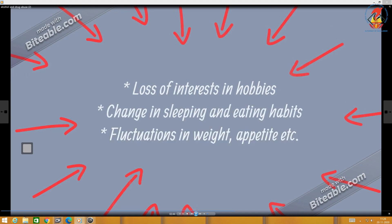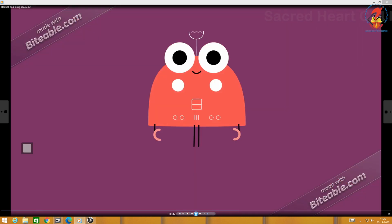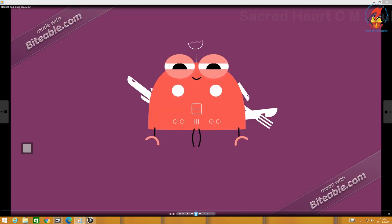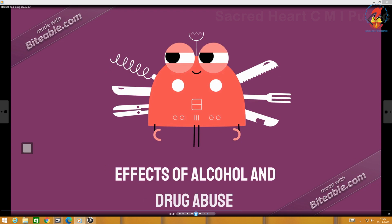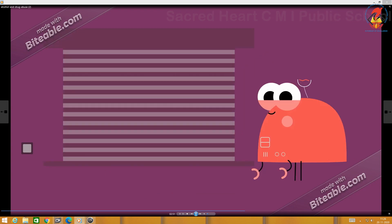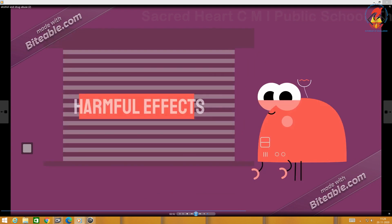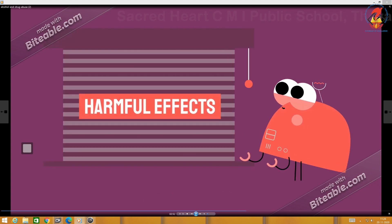Some more warning signals include loss of interest in hobbies, change in sleeping and eating habits, and unexplained fluctuation in weight and appetite.